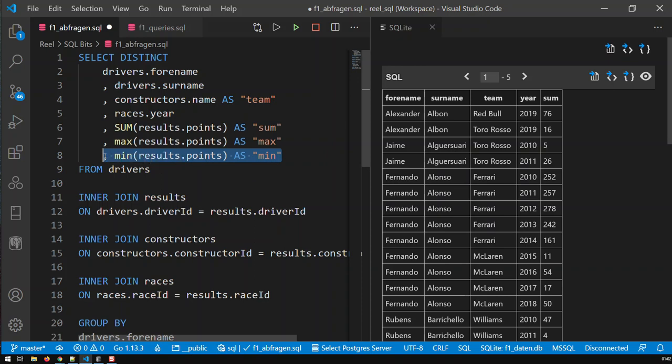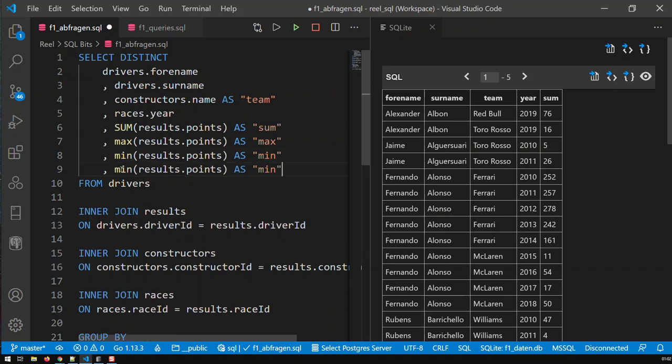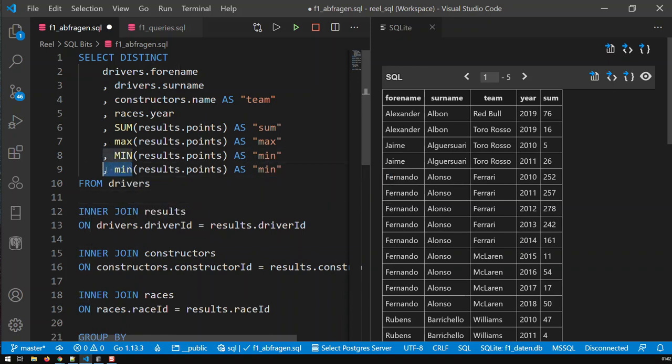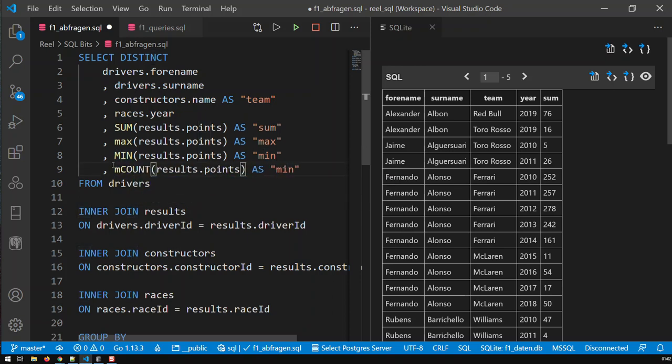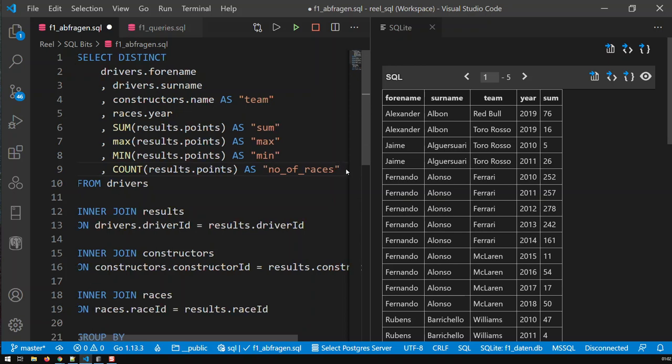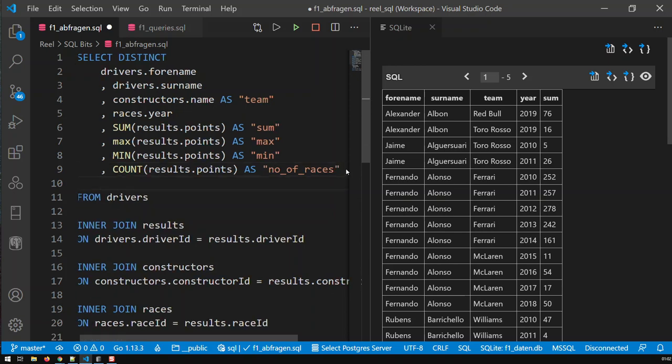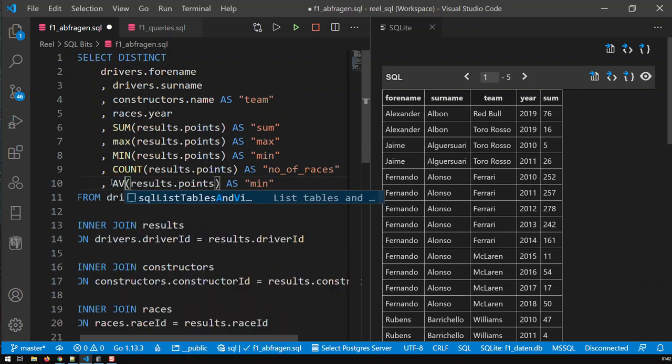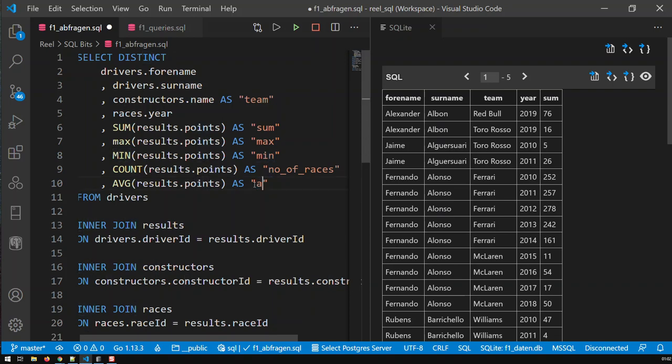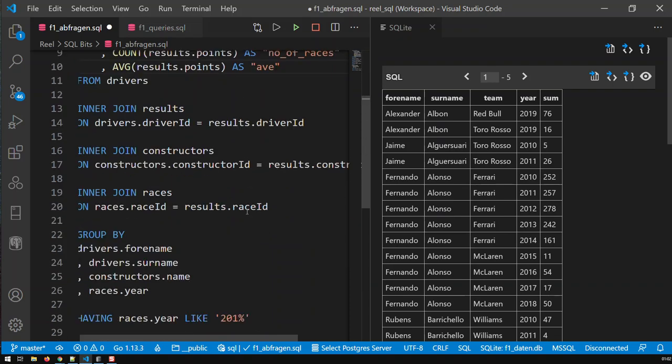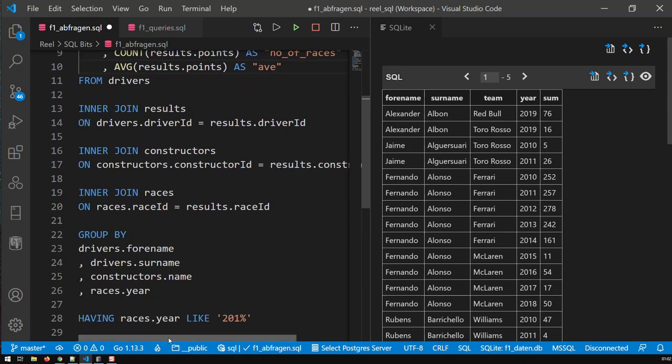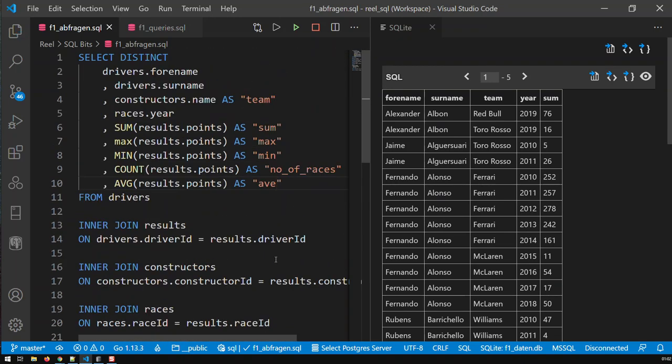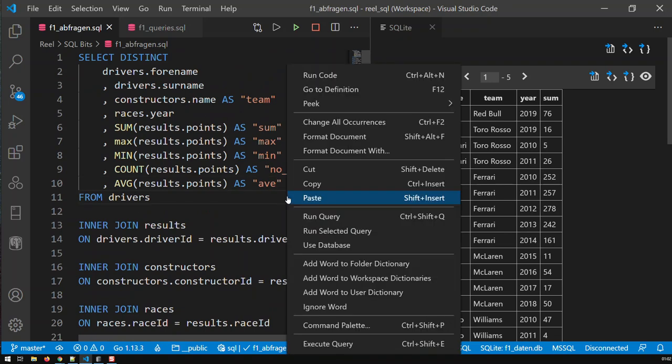And I've got count, which is basically how many races I have done. And the final one is average, which is AVG. And I'm just gonna call it AVE. Right. So, and that is basically the way you work with aggregate functions. And these are basically all aggregate functions. And then if I run the query.